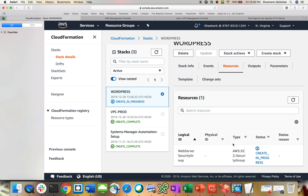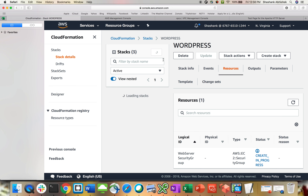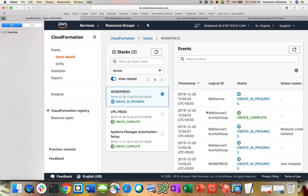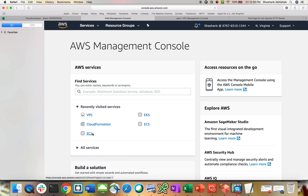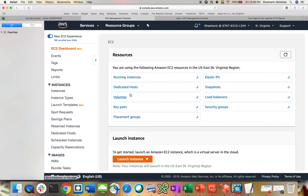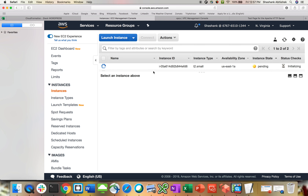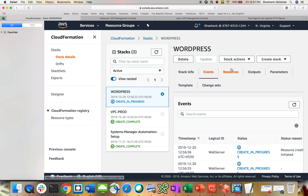That's how simple it is — you can create your own WordPress blog. This will take some time to create. If you go to the events section, it has already created a web server security group, and the web server is in progress. In the EC2 instance section, we'll see another instance being created for WordPress. Our stack is now in green state — the WordPress website is up and running.